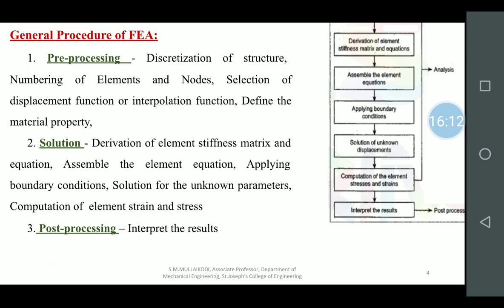This is the general procedure of FEA. First is pre-processing: you need to discretize the structure — divide it into n number of elements and name the nodes. A node is the point between two different elements; it is the point of contact between elements. Then find out the displacement function — if load is applied, there will be displacement, and that is the interpolation function. Then define the material properties — Young's modulus, ultimate stress, etc. — and put them into the analysis.